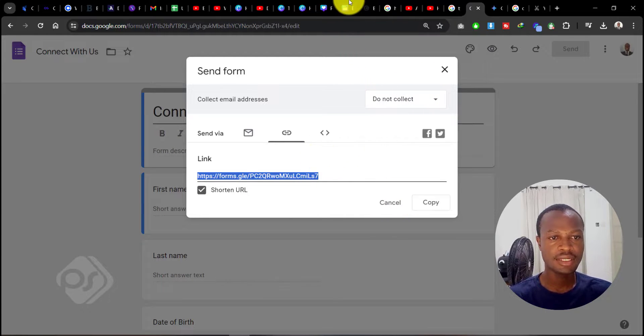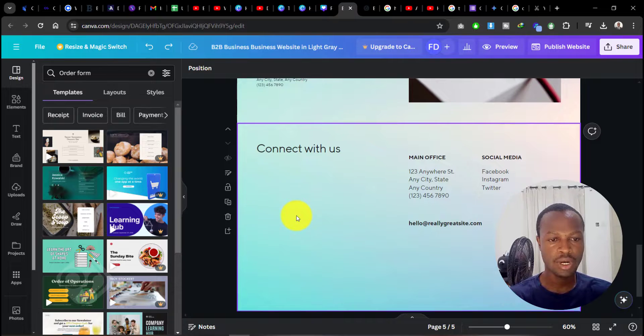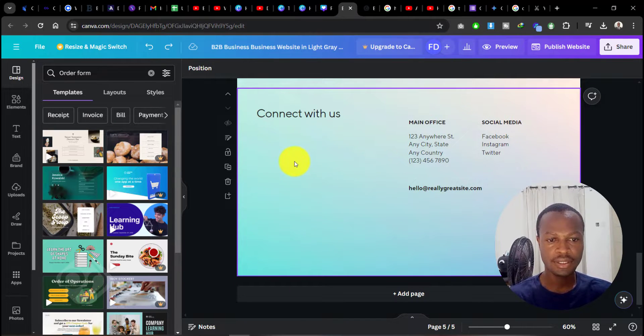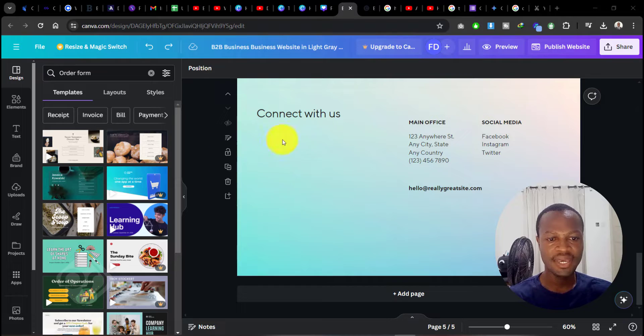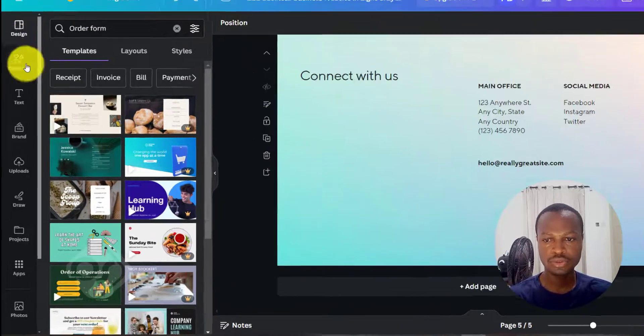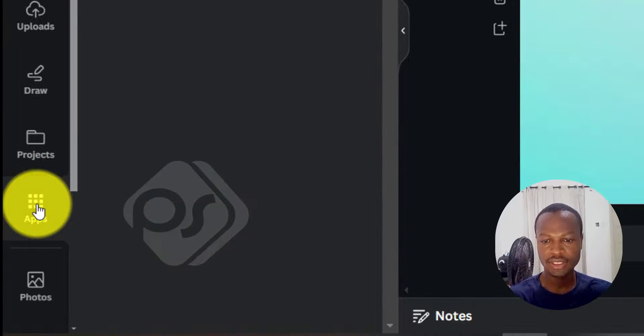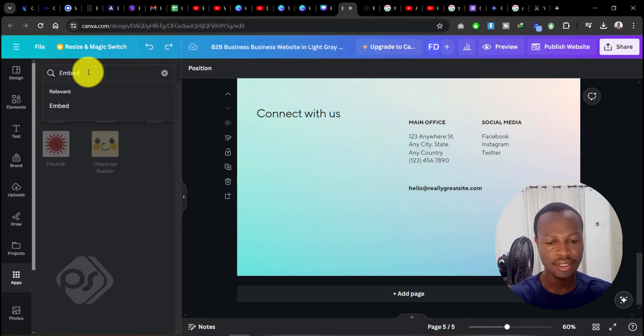Then let's head back to our Canva website. Now, once we are here, we want to be able to embed the form over here. All you need to do is go to Applications in here and then type in 'Embed.' I've already typed it in here, so let's click on Embed.